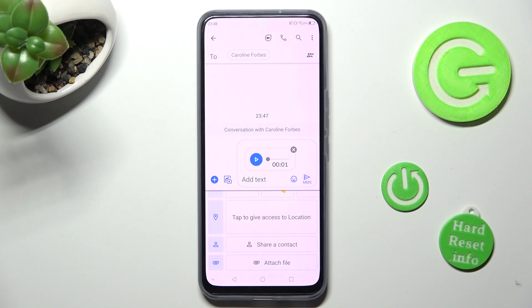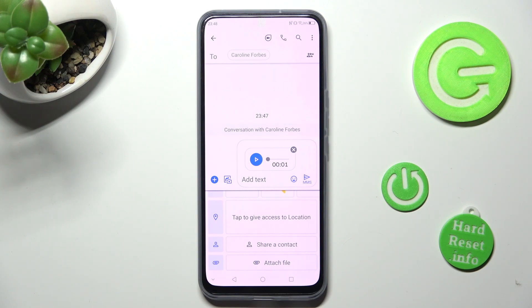As you can see, after that my file was successfully added. If you wish to send it, just hit the Send button.